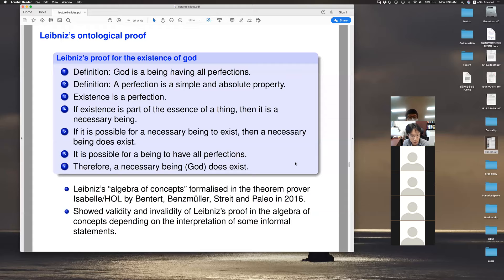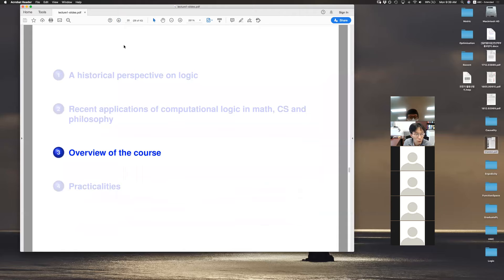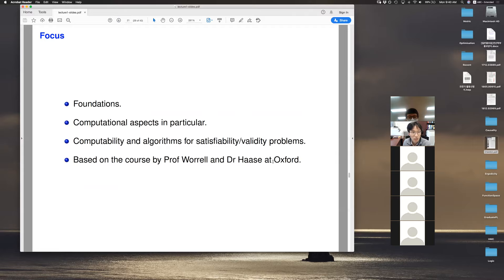So, logic started from philosophy — from interest in truth and tools about truth — but it had an impact on the foundation of mathematics and is now being used in computer science to resolve some open questions. Now let me give you an overview of the course. The course will focus mostly on foundations of logic, and since it's offered from computer science, many things we talk about are computational aspects of logic, including computability results and algorithms for checking satisfiability and validity of logical statements.